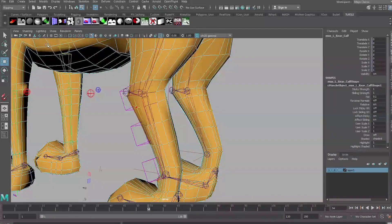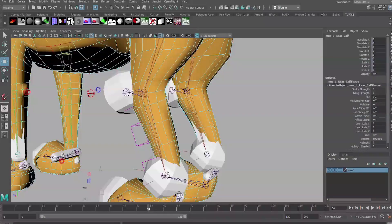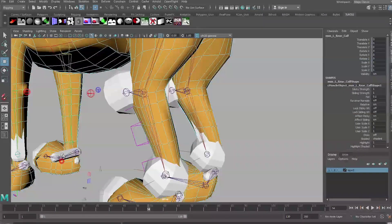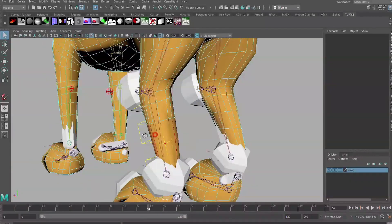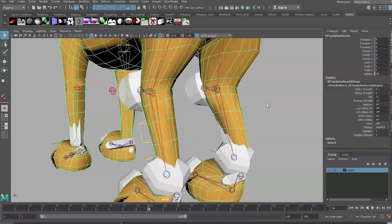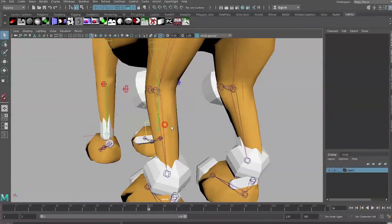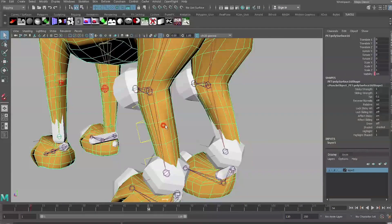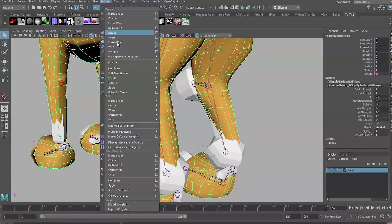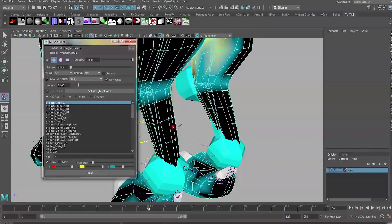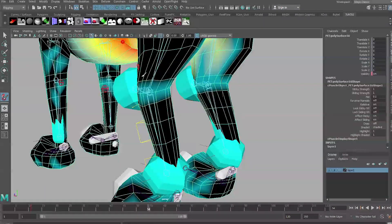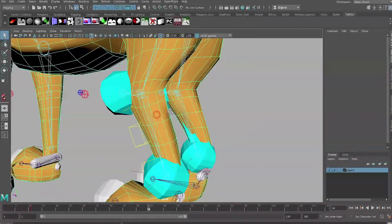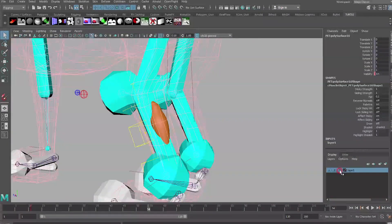Our muscle is almost ready to be applied to the rig. What we need to do now is go to Show and Locators and this is very important because we need to paint the weight of this muscle onto the rig and we can't do that without the capsules visible. To begin painting the weights onto the rig we need to select the geometry first and go to Deform, go down to our Muscle Toolkit, and go to Paint Muscle Weights.